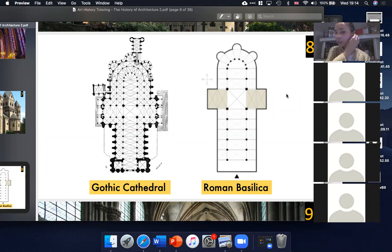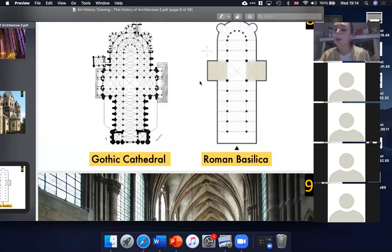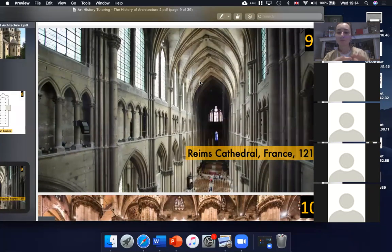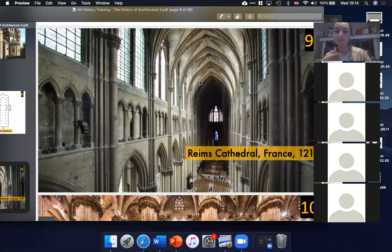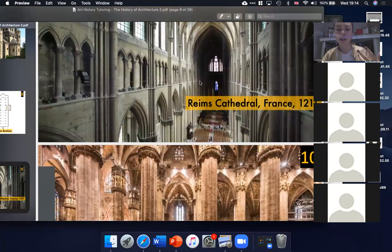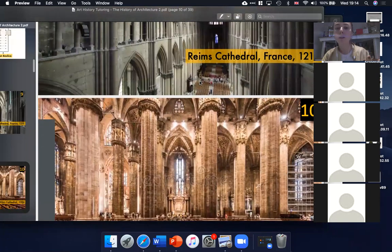Medieval architecture has this really symbolic cross-like structure that they actually took from the Romans. Another thing they took from the Romans was their ability to layer columns. On slide number nine you have these layered pointed arches, which is essentially what they managed to do in the Colosseum. Sometimes the way Gothic cathedrals use columns is very Roman — if you go on to slide number ten, Milan Cathedral, you can see these massive columns look very Roman.